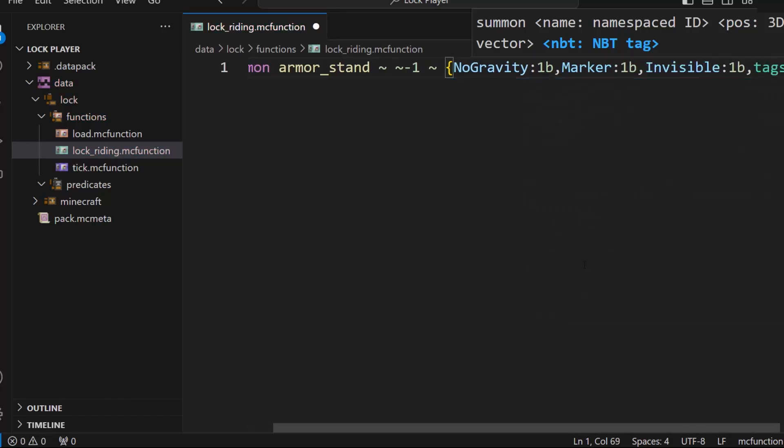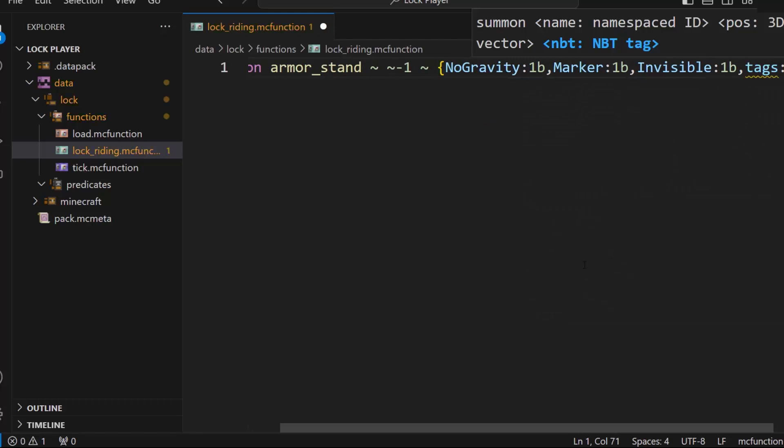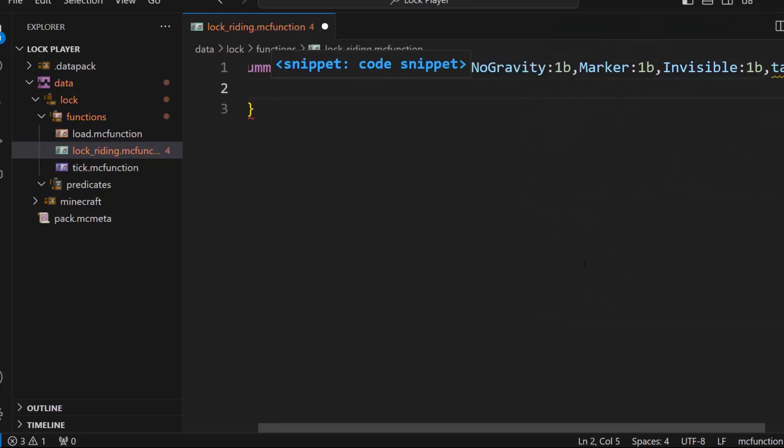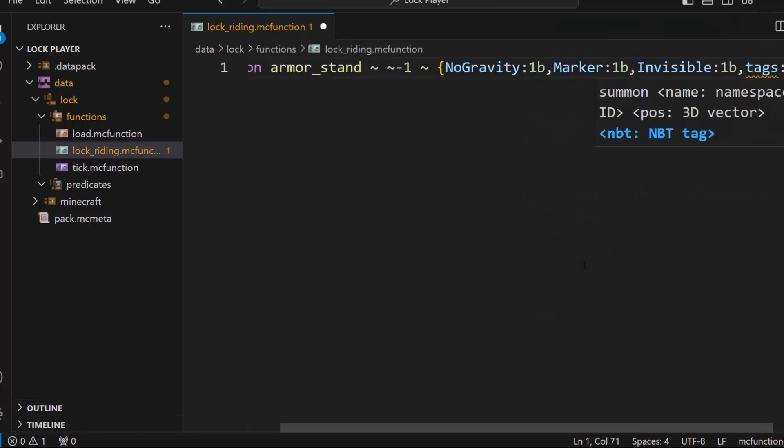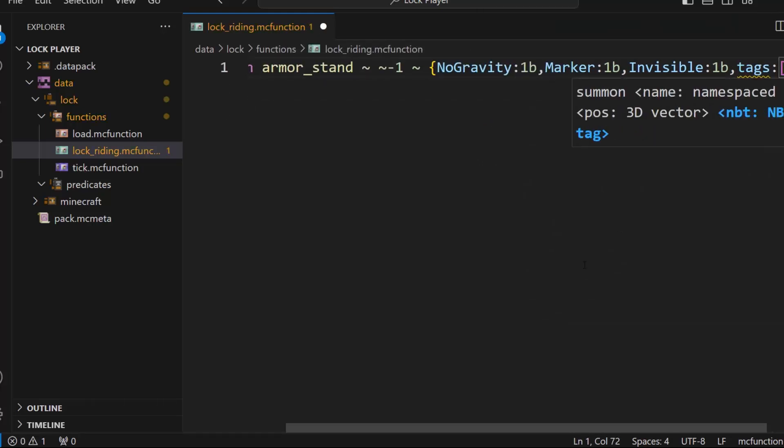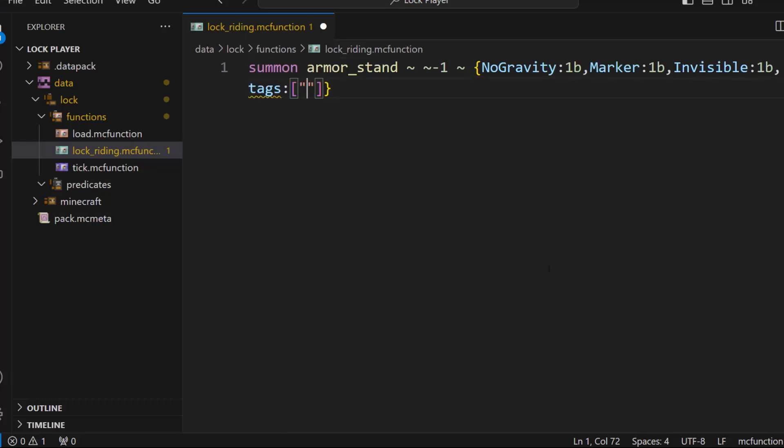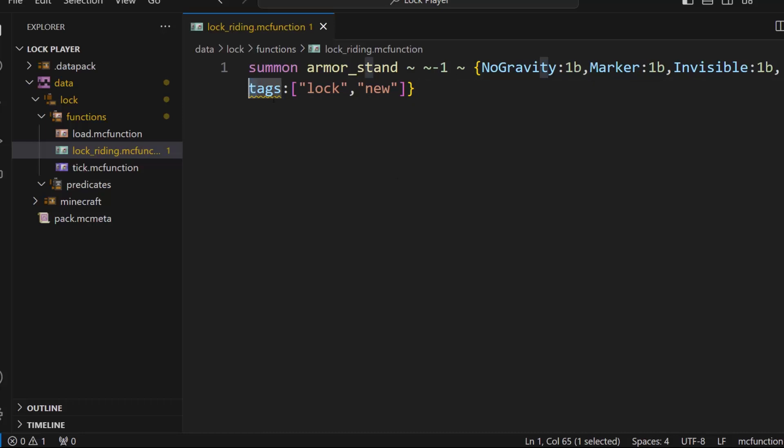And then we'll give it tags, and we'll give it a tag of lock, and we will also give this a tag of new. So now we know when it's a new lock, and we'll give it a capital T for tags.